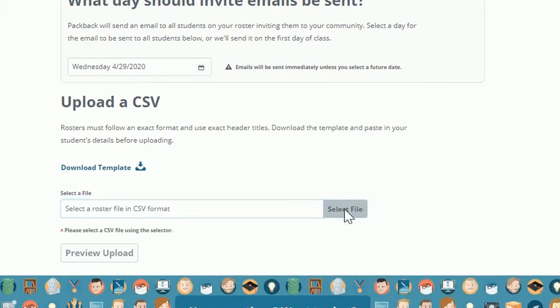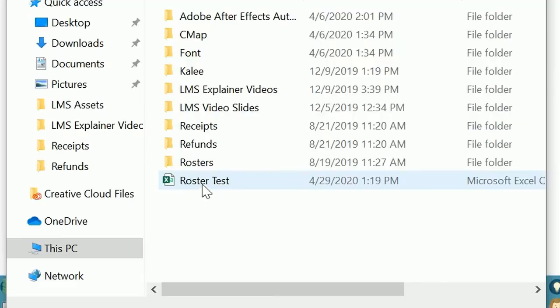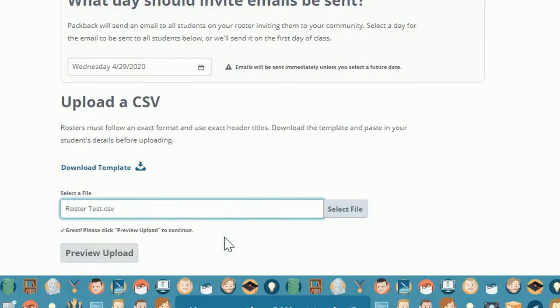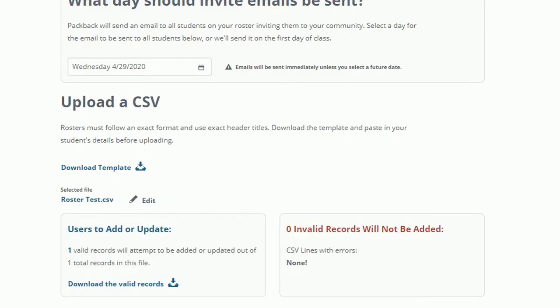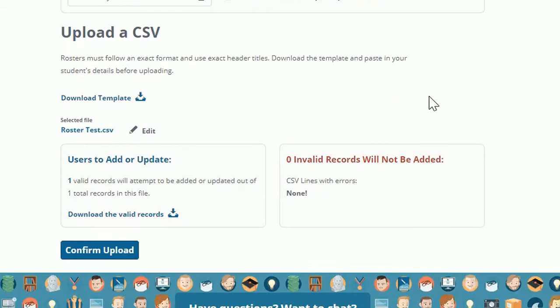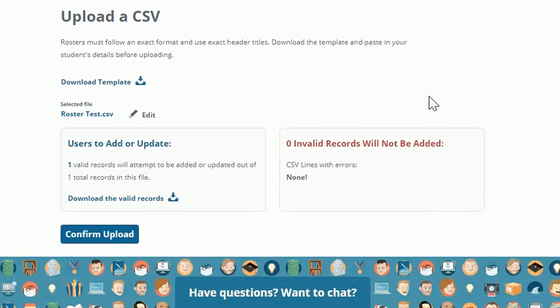Add your own roster by clicking Select File and choosing the CSV file you want to upload. Next, preview the file. This step will show you which rows will be successfully uploaded. If you get any will not be uploaded notifications, you can download the invalid rows to see what's wrong and correct those rows.